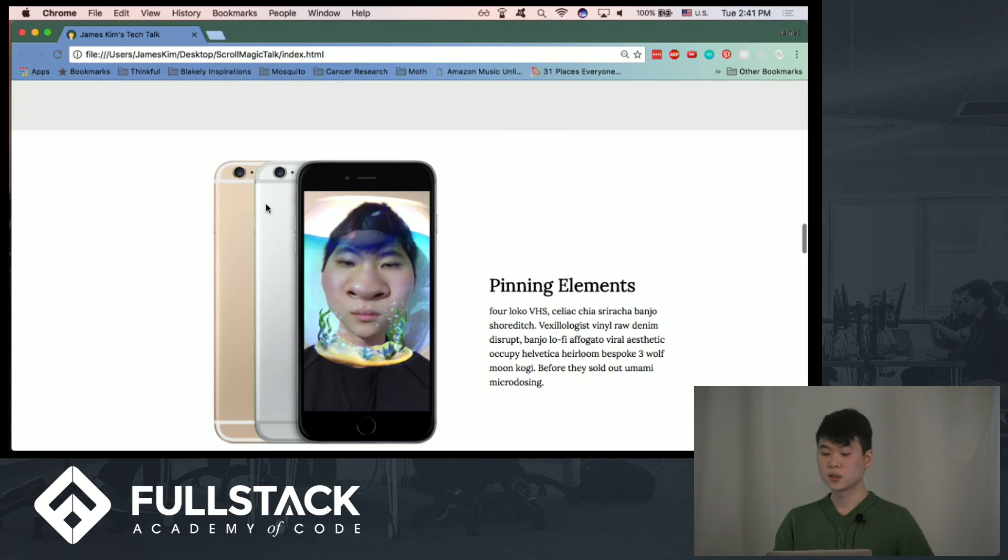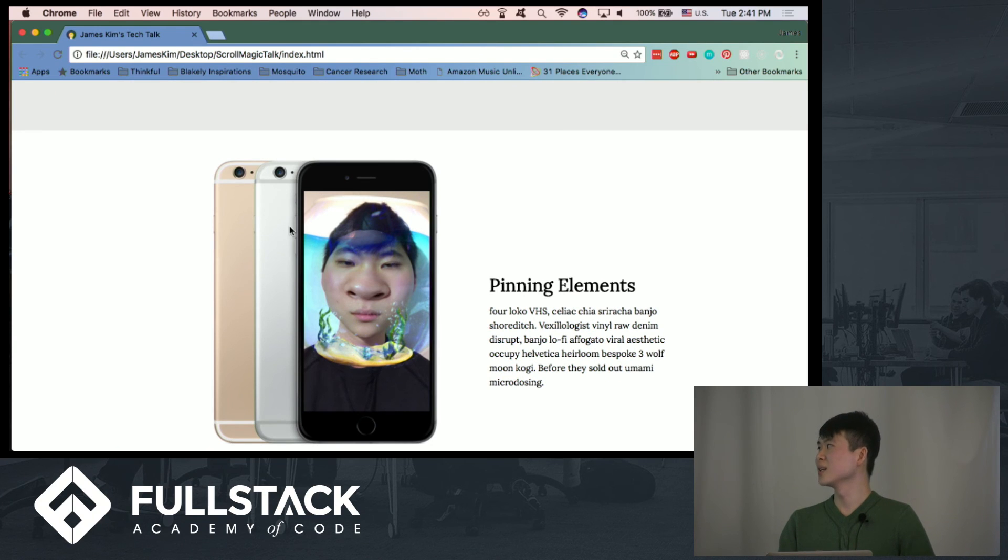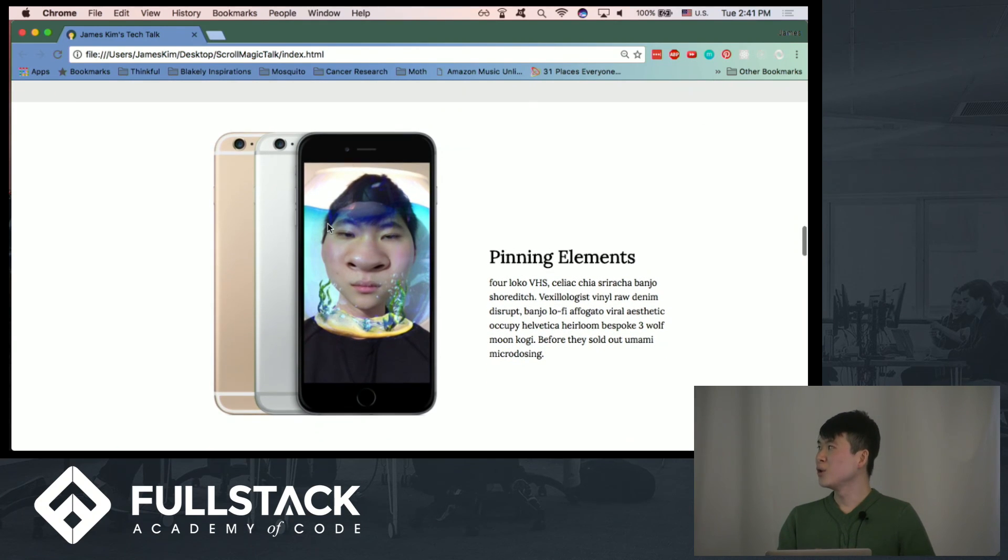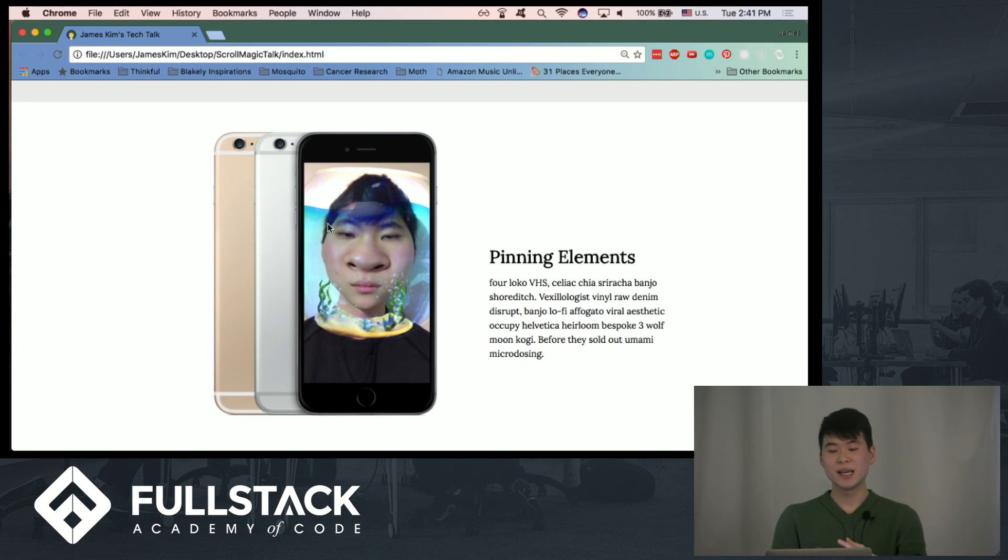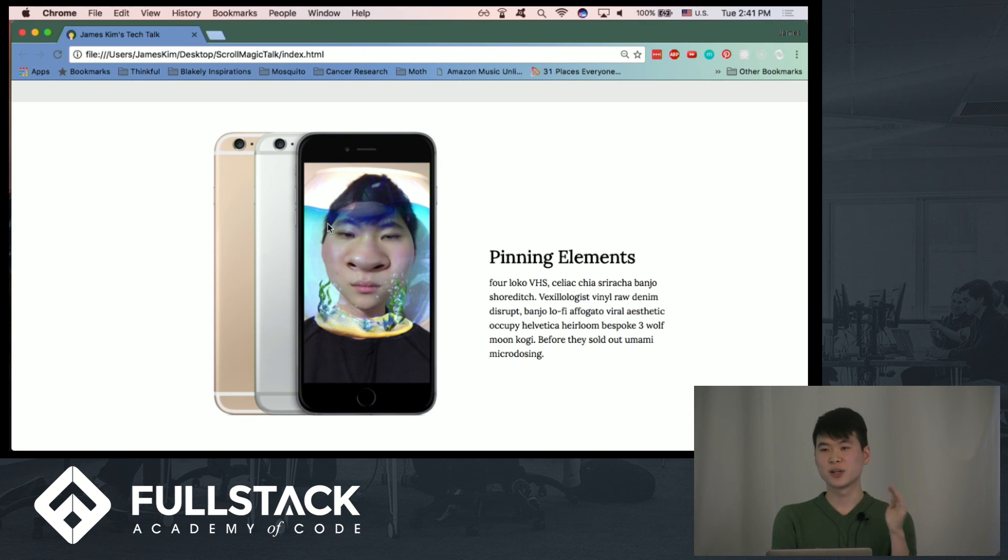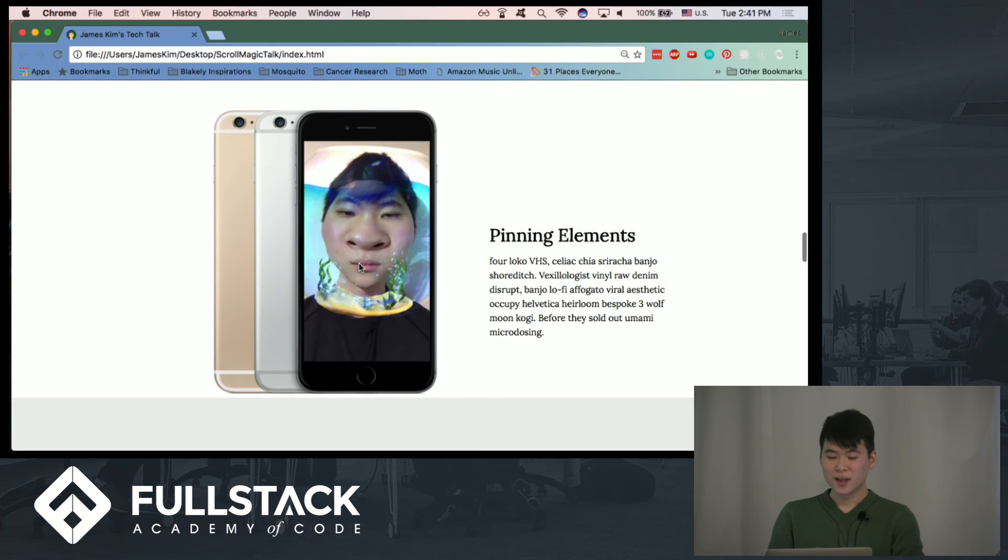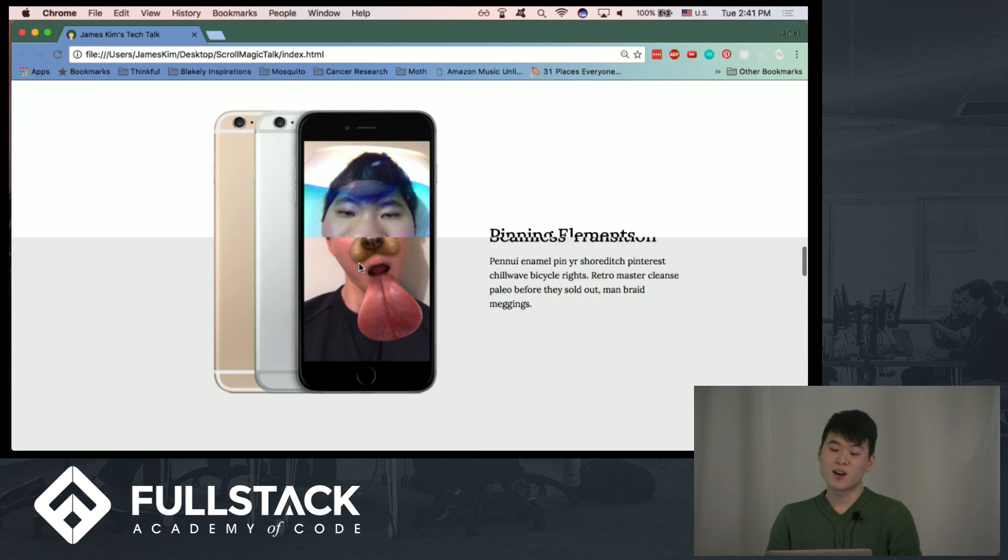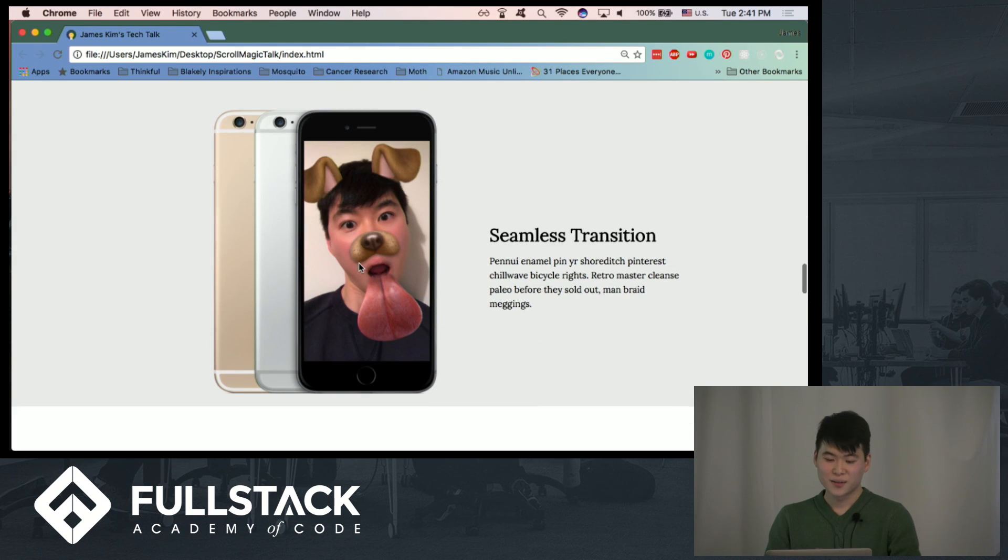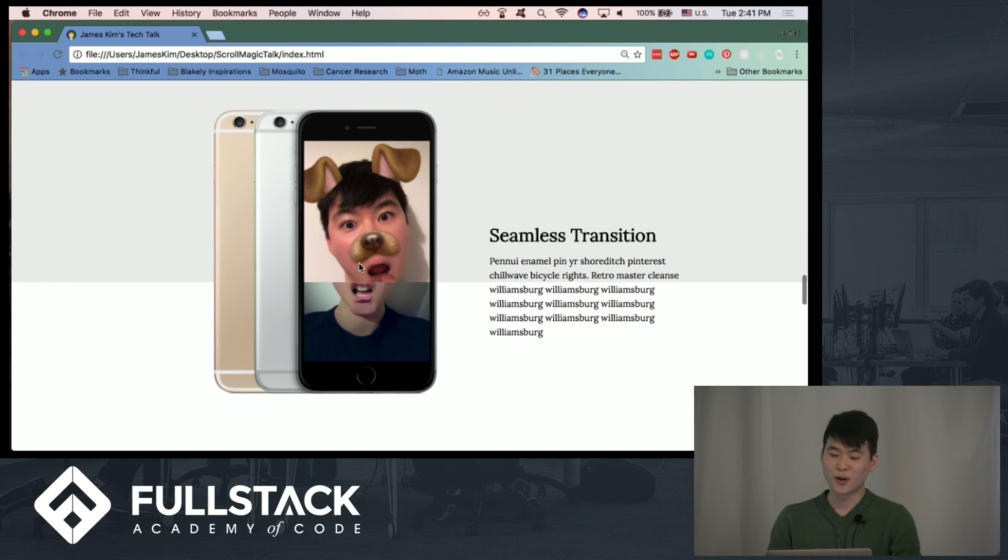Earlier I was talking about pinning elements, and I found that when you use ScrollMagic to pin elements, it's really easy for creating transitions across different slides, and it has a pretty nice narrative effect for telling a story and offering transitions.